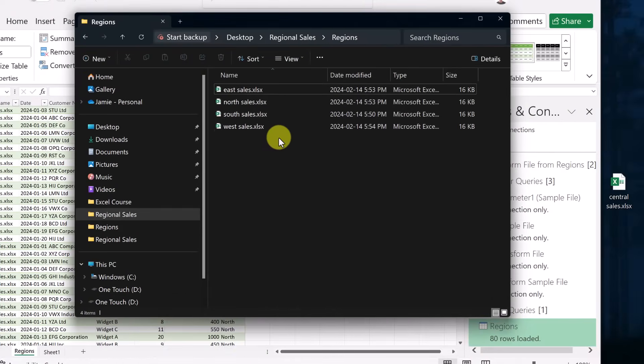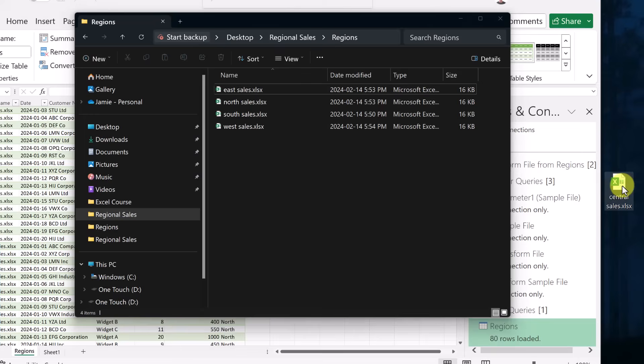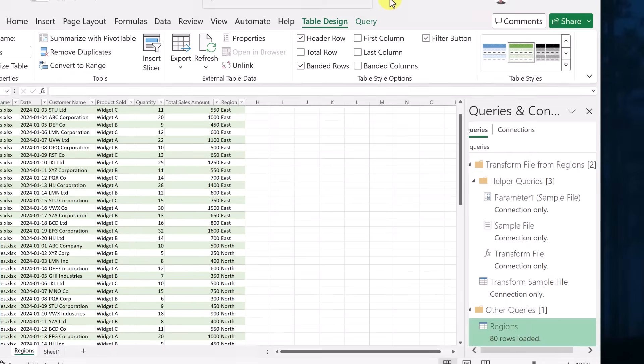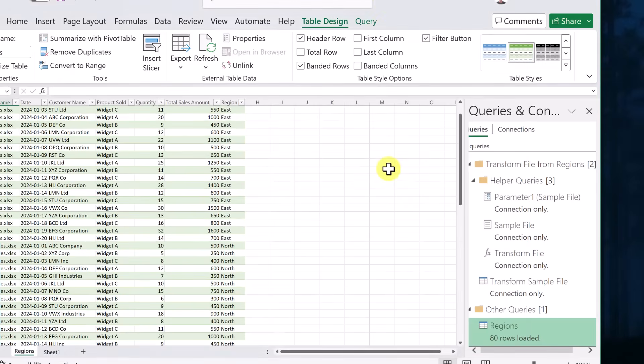So what happens if things get updated and you need to add another sheet. So we have four. So this is connected to that regions folder, if I go and grab this and just drop it in here. So now I have this central sales in here and everything is set up in that one the same.